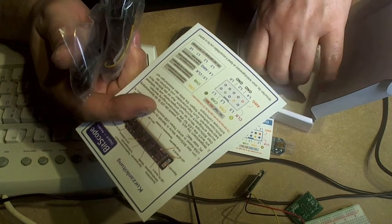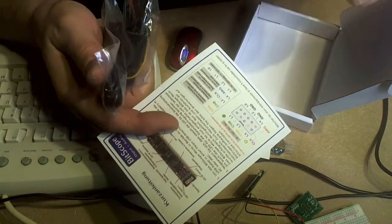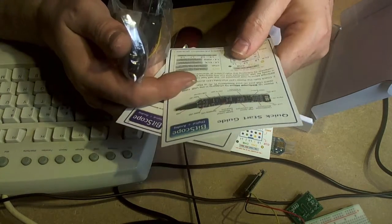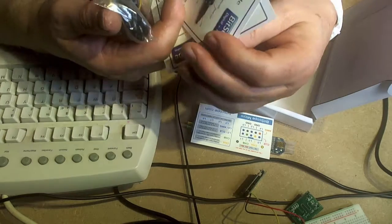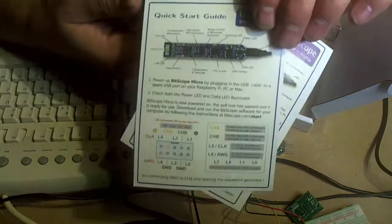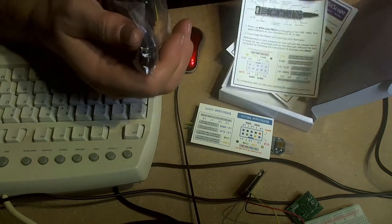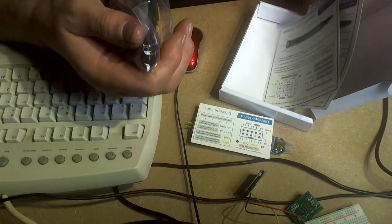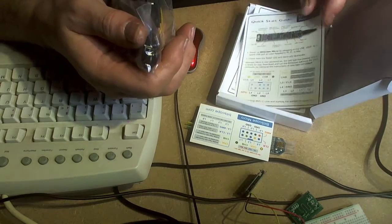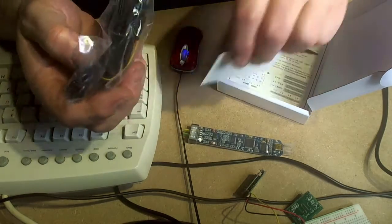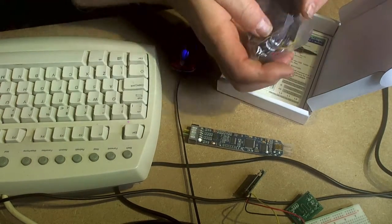Something in English as well. The quick start guide to Bitscope. That's the Bitscope itself. Quite looking forward to giving that a shot.